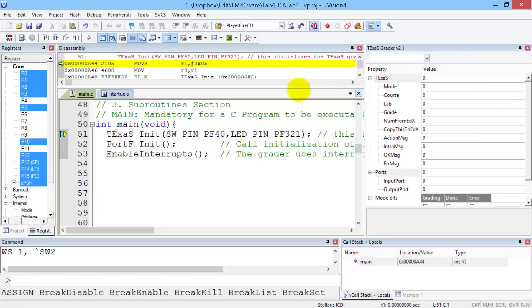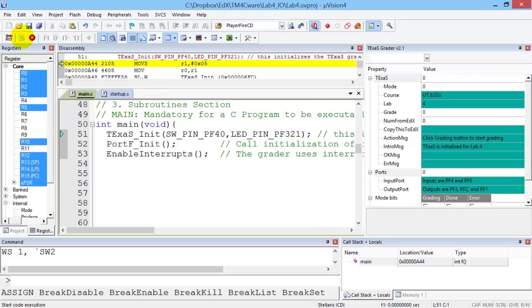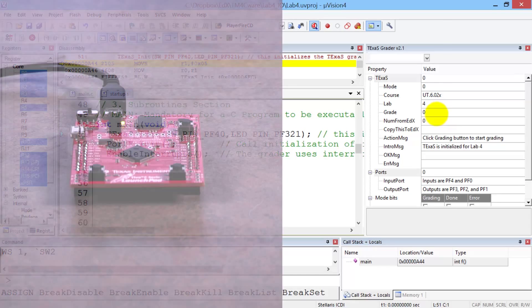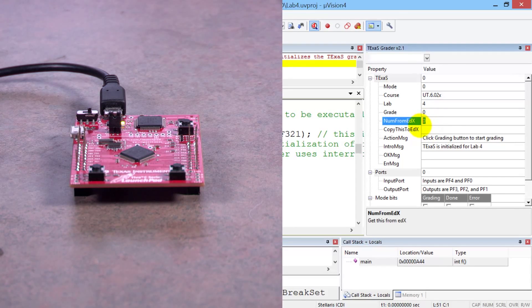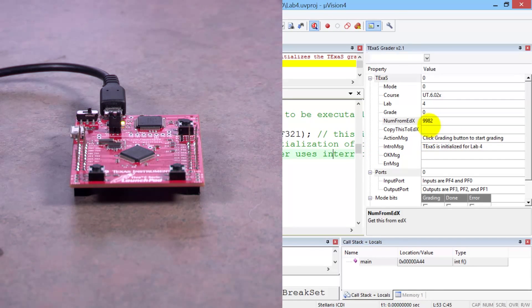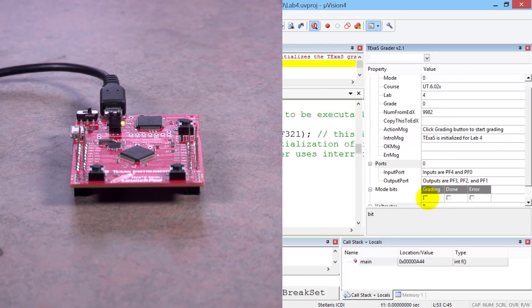For the grader to run, the program has to be running. So I'm going to click the run button. My program is running. The first step is to take that number from edX — that four-digit number — and paste it right in here. We can see that the number is correct, and down here in this window I'm going to push the grading button right there.